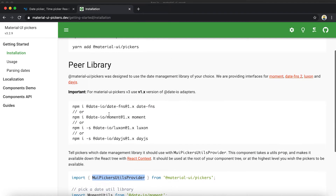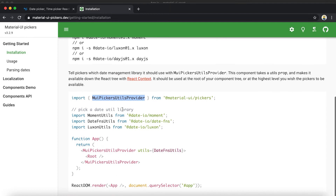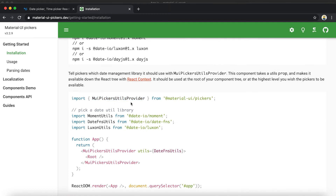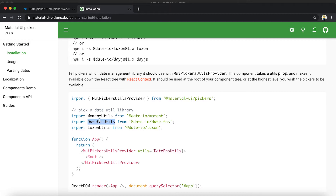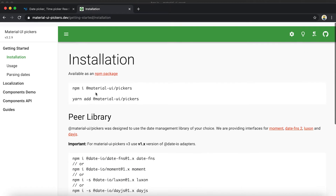If we go to the basic example, you can see how to use Material UI Pickers. The first thing we need is a Utils Provider defined inside Material UI Pickers. For this Utils Provider we need to pass one component as utils — this can be MomentUtils if you are using Moment.js, DateFnsUtils if you are using date-fns, or LuxonUtils for Luxon. Since we are using Moment.js, we use MomentUtils.